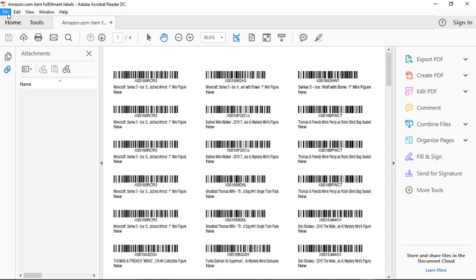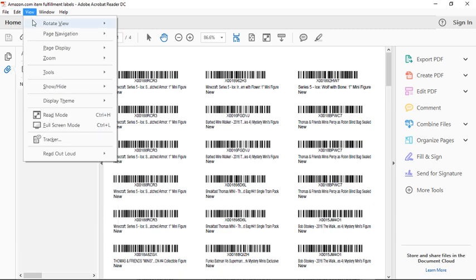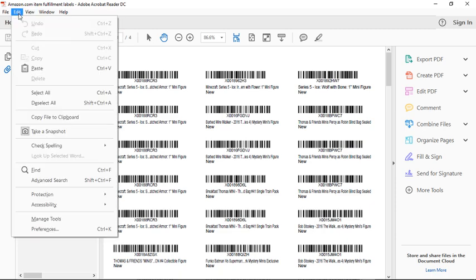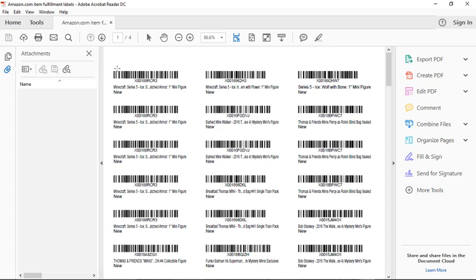So what I'm going to do is I'm going to come here over to edit, click the edit dropdown, and then I'm going to scroll all the way down to where it says take a snapshot. It looks like a little camera. Then once you click that, you'll then have an X cursor. And what I'm going to do is I'm going to print my first item.